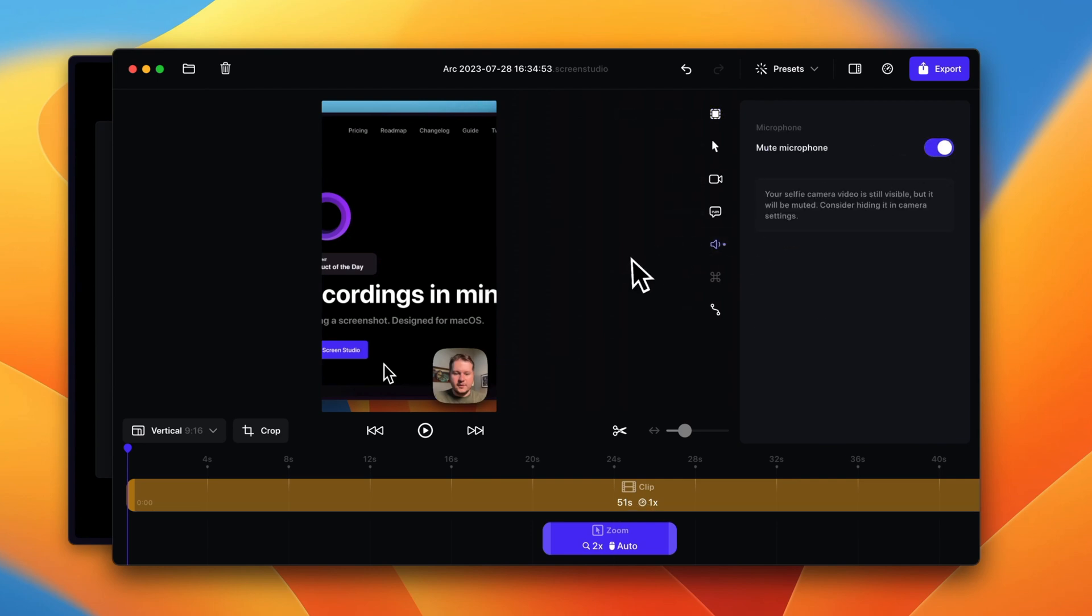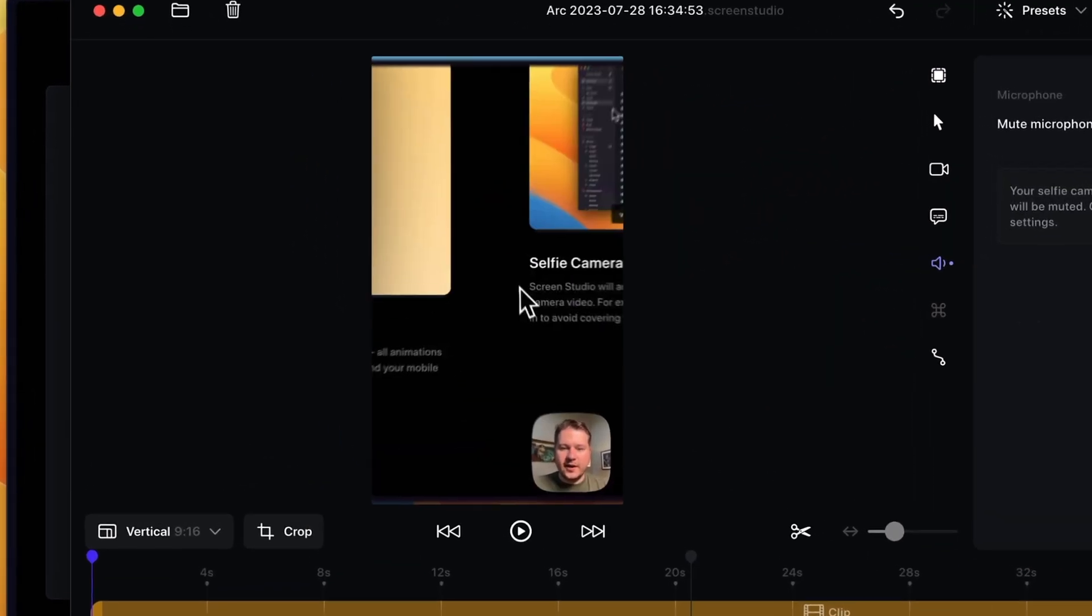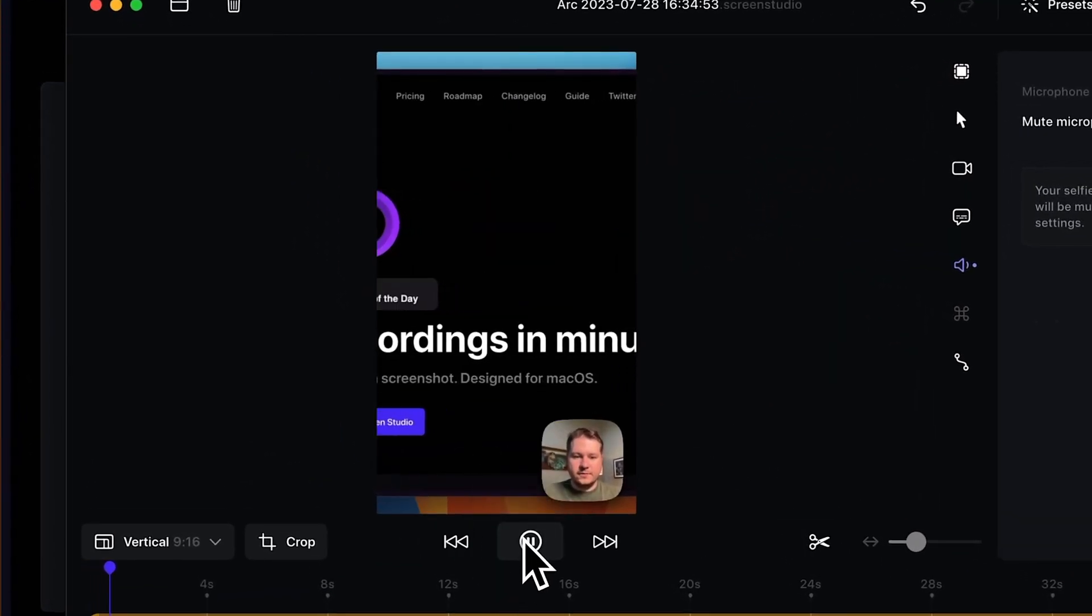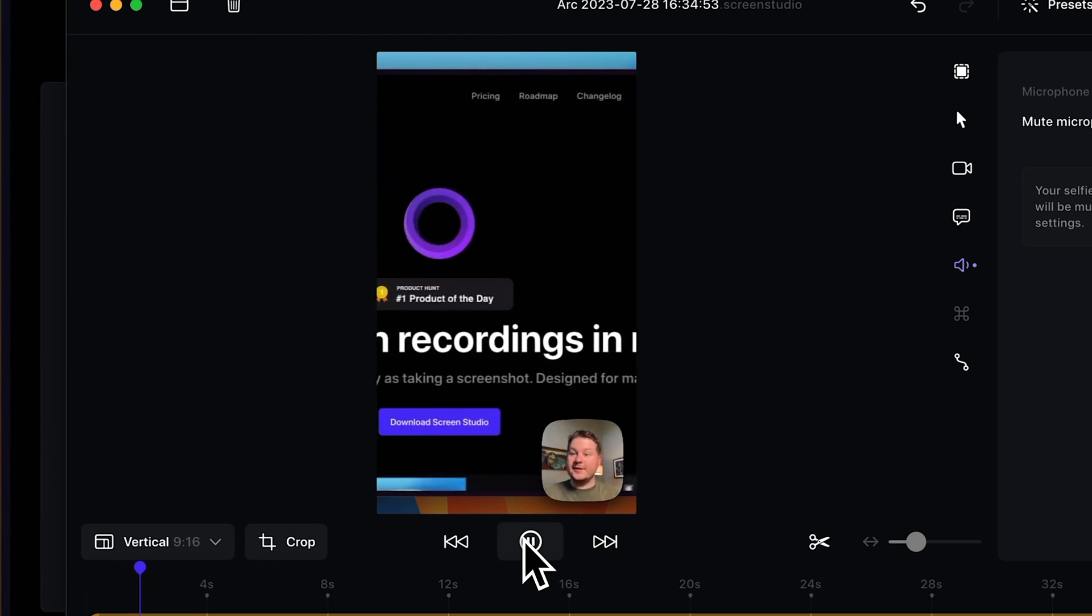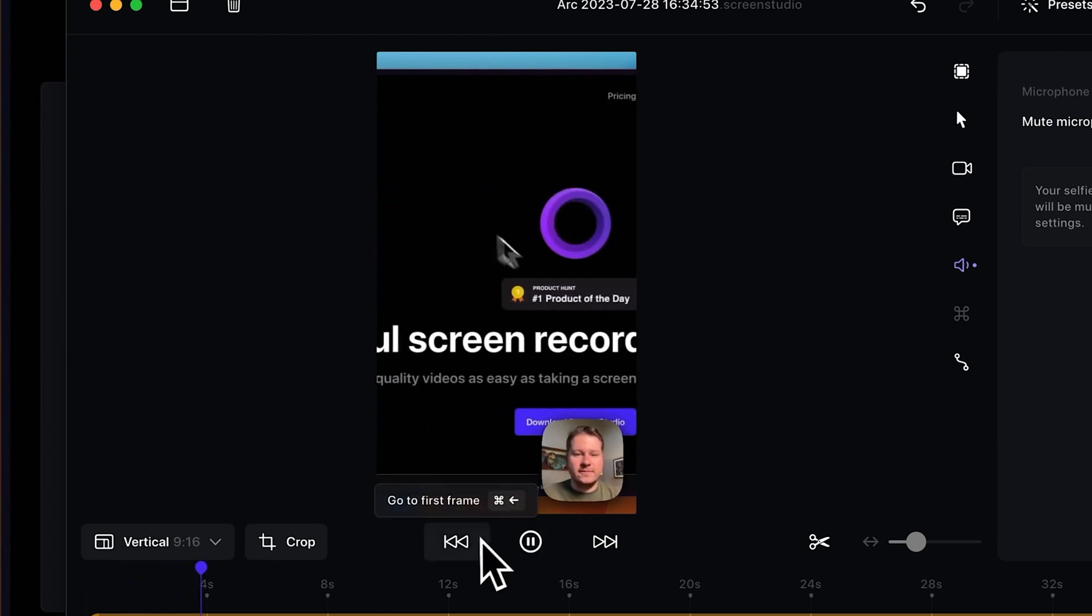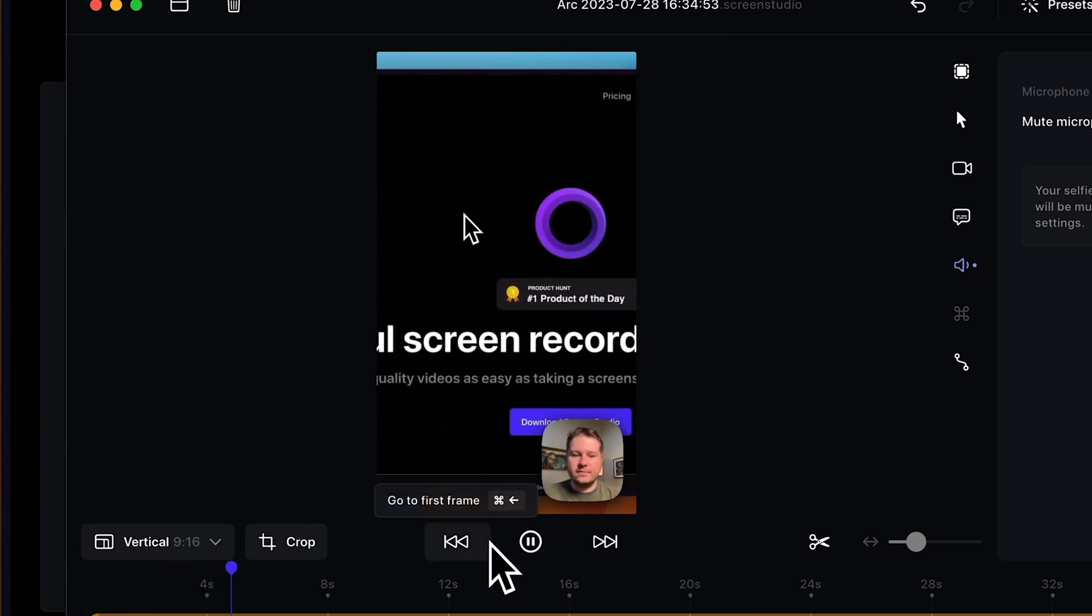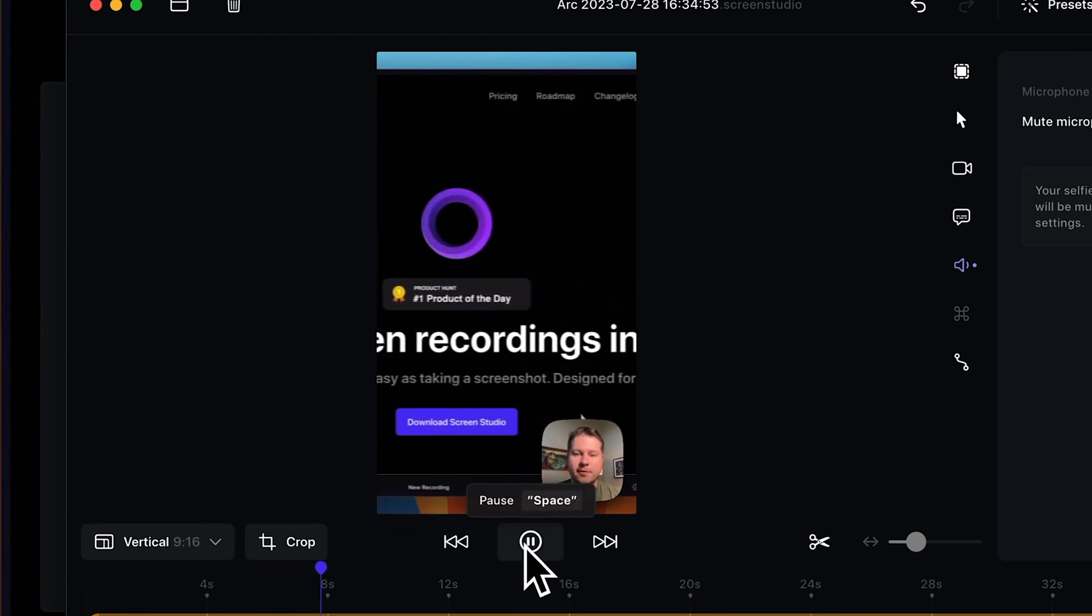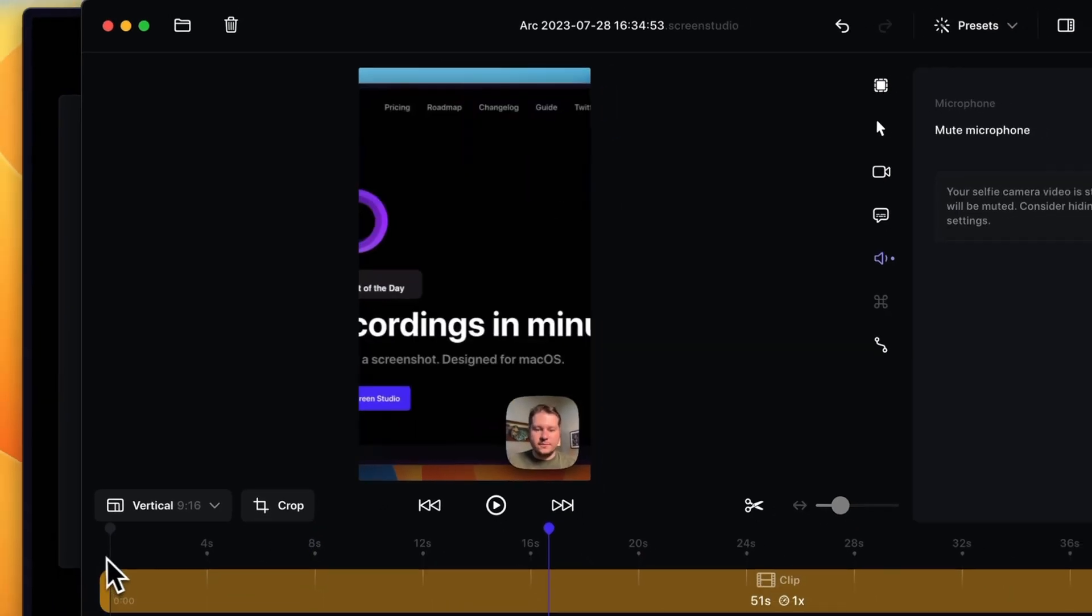I'm gonna mute the clip here just so we don't hear it. So now I'm just gonna hit play to show you our clip while it's vertical. You can see here it follows the mouse precisely, which is really just great, especially if you just want a quick way to upload a video to TikTok or Reels.